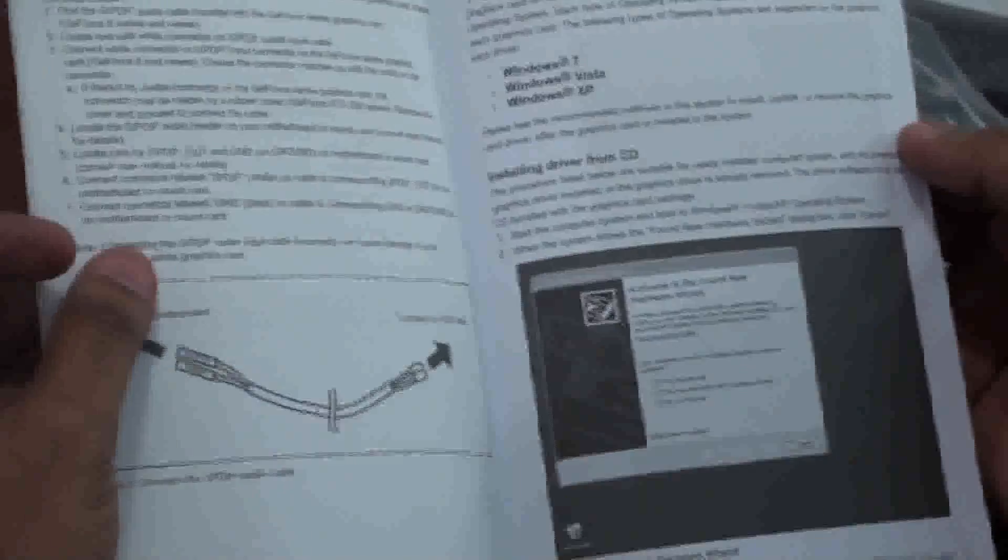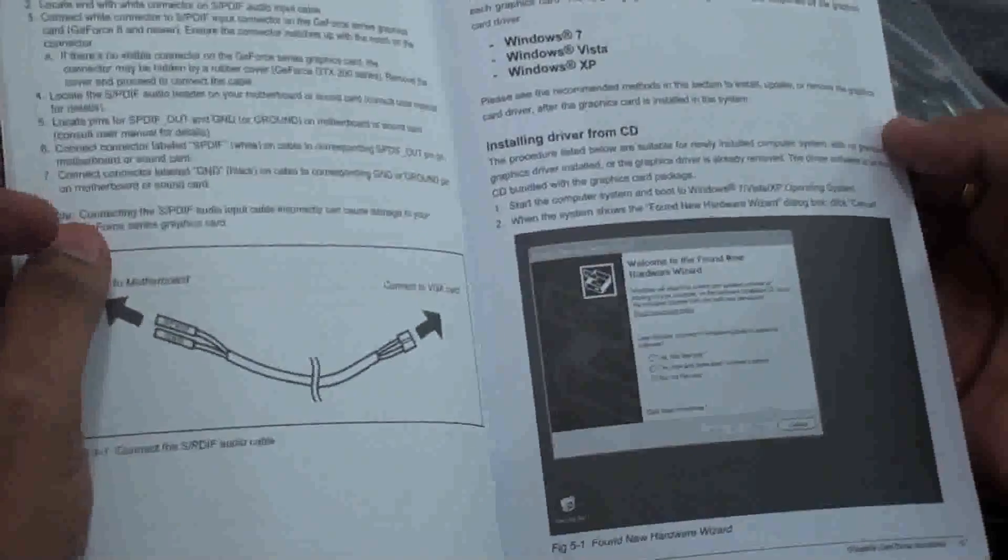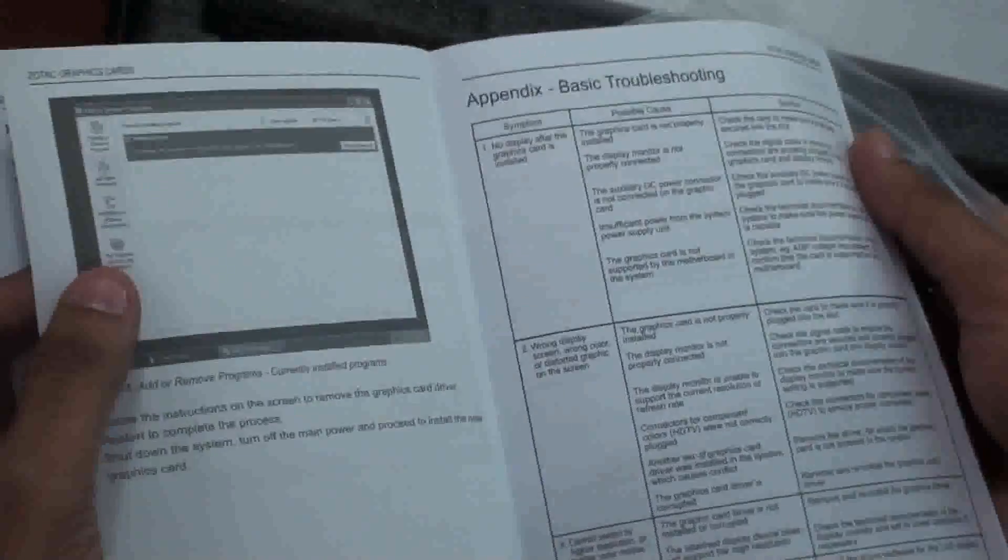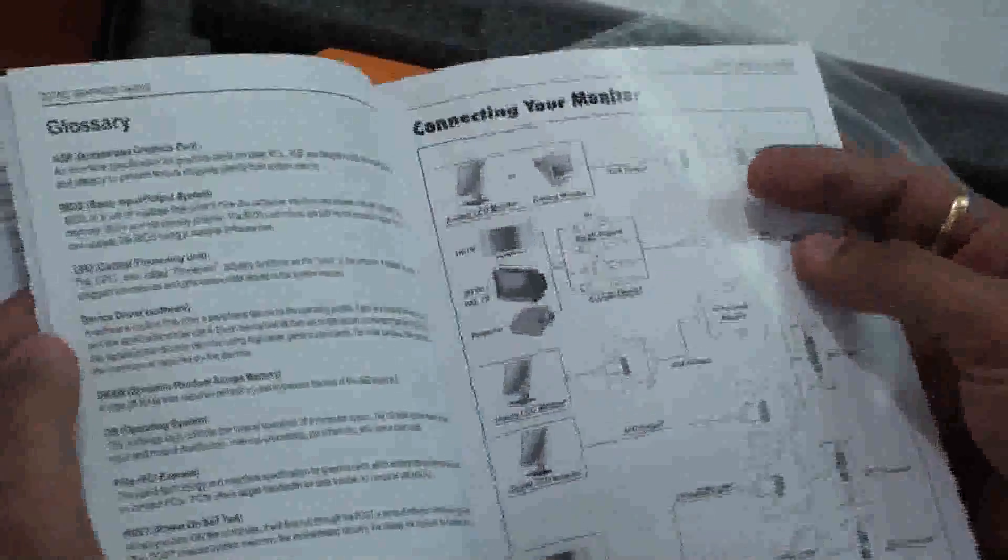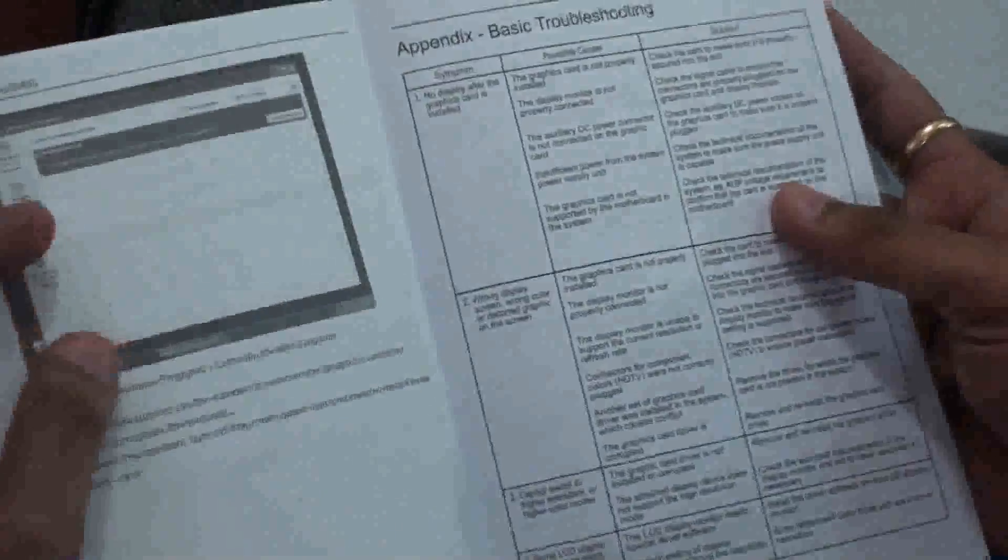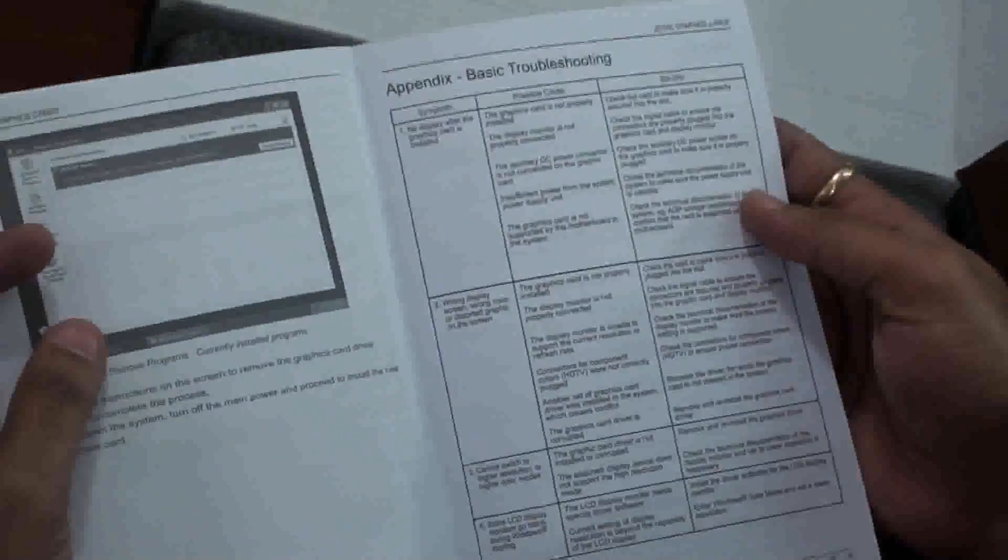DVI port information, HDMI port information, graphics card driver installations. It's a basic troubleshooting guide for this graphics card.